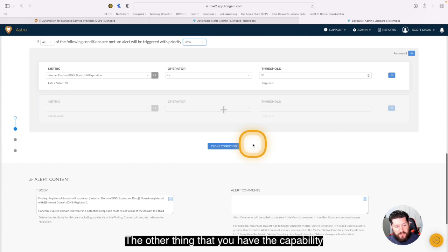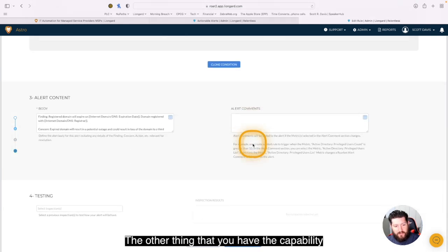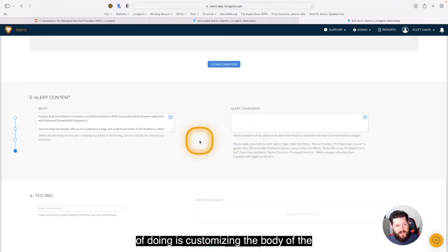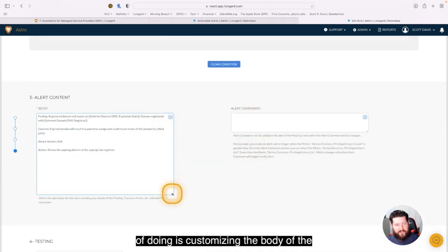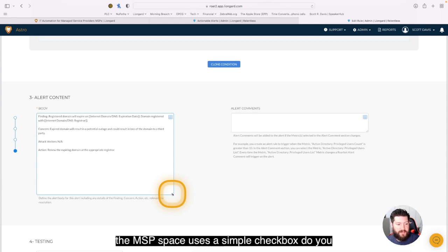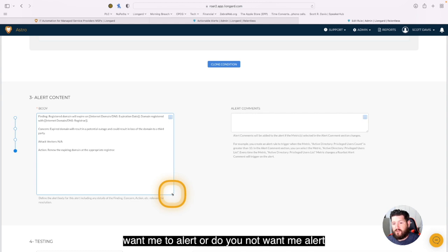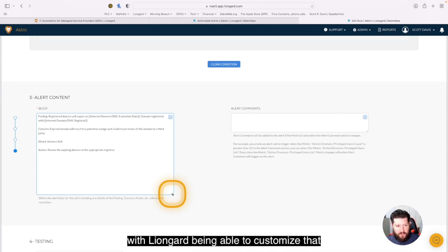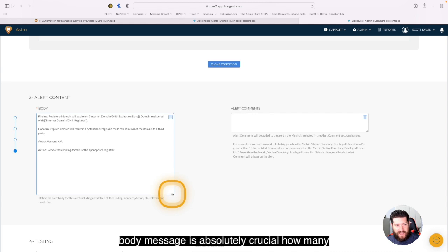The other thing that you have the capability of doing is customizing the body of the message. Now, a lot of systems out there that the MSP space uses, it's a simple checkbox. Do you want the alert or do you not want the alert? With LionGuard, being able to customize that body message is absolutely crucial.